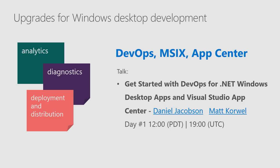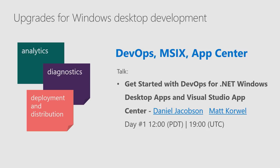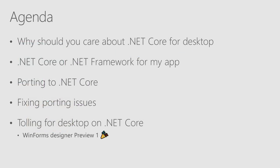Everything related to DevOps, MSIX, App Center, how to capture analytics and diagnostics, how to deploy and distribute your application, you will learn from the talk by Daniel and Mike right after this session. So keep tuned and let's move to the agenda of this talk.